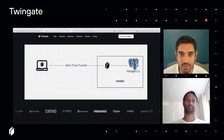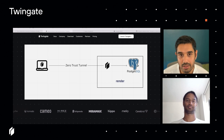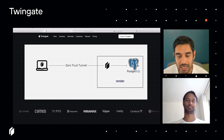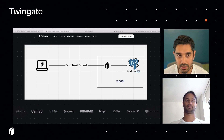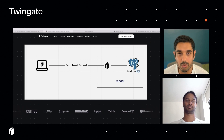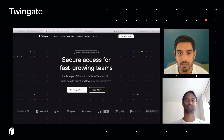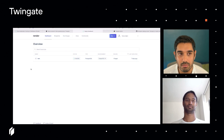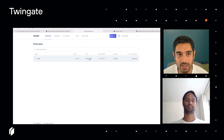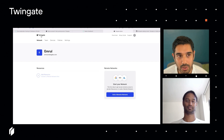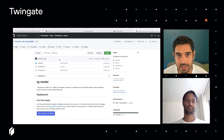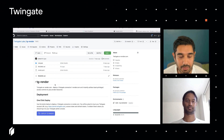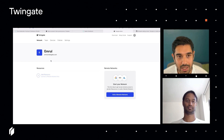What we're going to do with Render.com today is deploy a TwinGate connector into the Render network. I've already set up a Postgres database within Render, which I am going to connect to using my Mac laptop. Over here you see my Render dashboard — you can see that I've got Postgres already set up. I also have opened my GitHub repository that has a deploy-to-Render configuration.